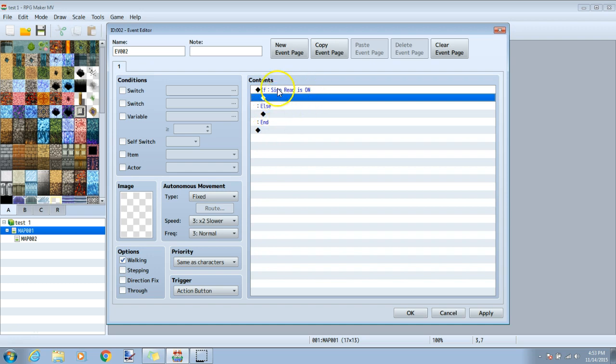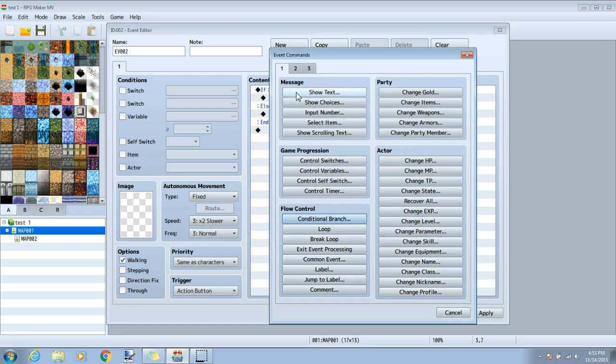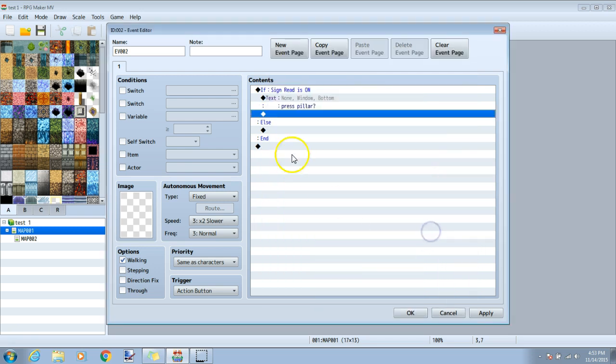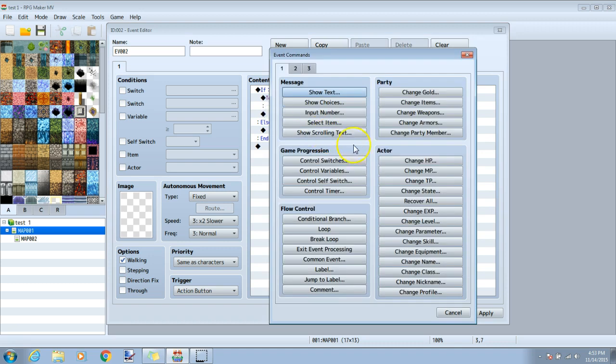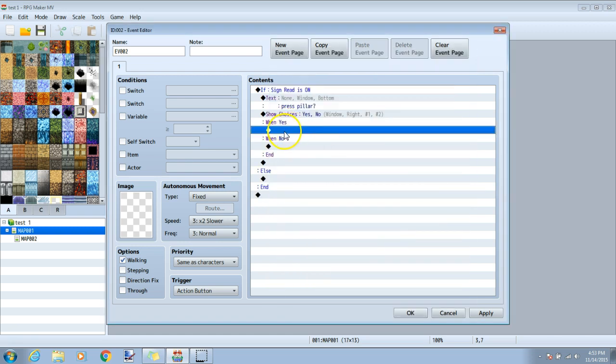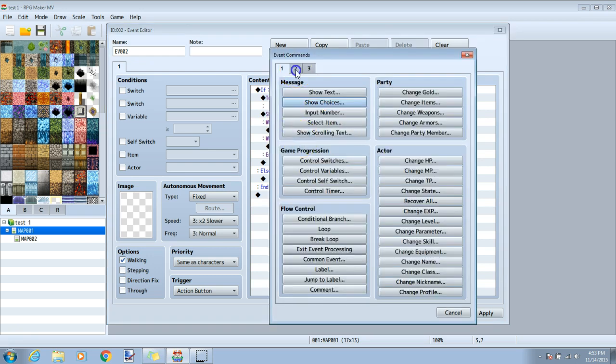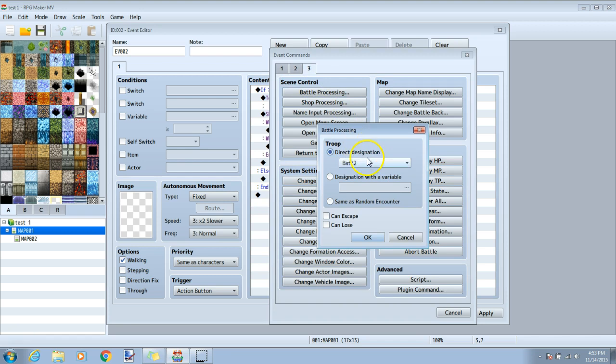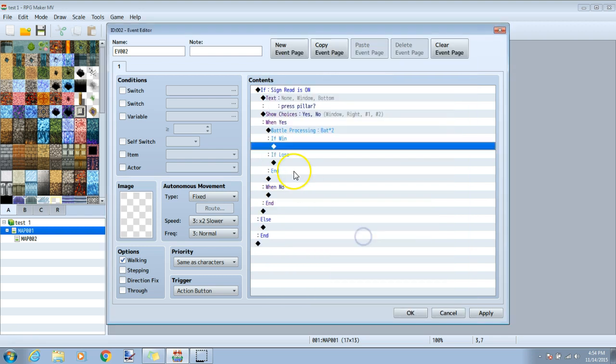We will click the black diamond under if, and write text, I will type press pillar, then OK. Now the black diamond under our text, and choose show choices under tab one. We can leave yes and no and click OK. Under yes, since we want a battle to happen, we will click that black diamond, go to tab three, battle processing, choose the enemy we want, and decide if we want them to be able to escape or lose. I will click can lose for this tutorial.